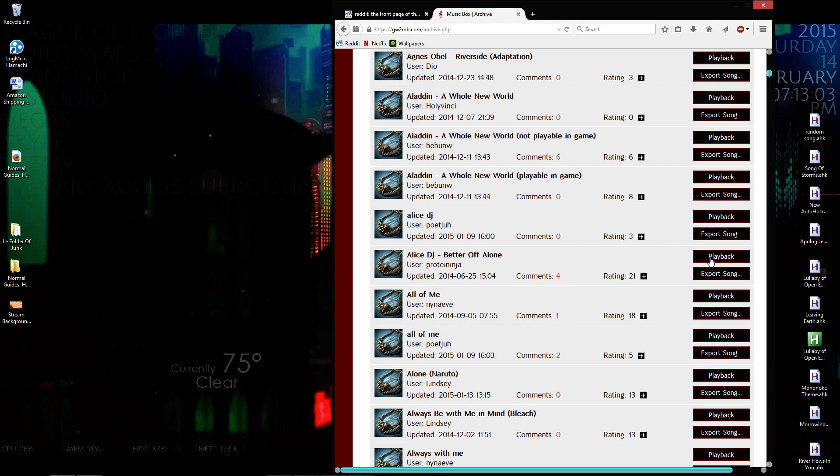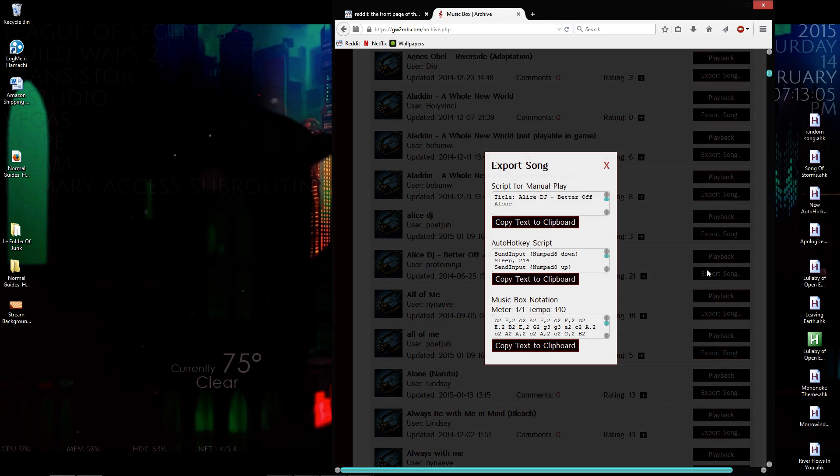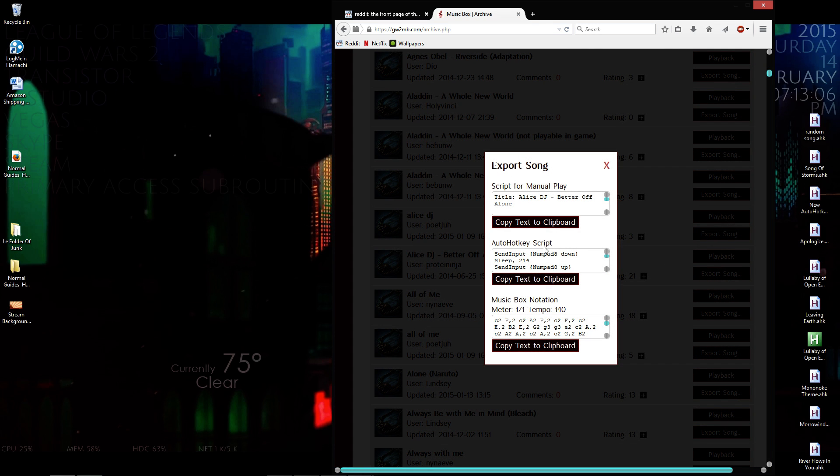So that's your playback. You'll hit export song. You have your AutoHotkey script right here. Copy that to your clipboard.